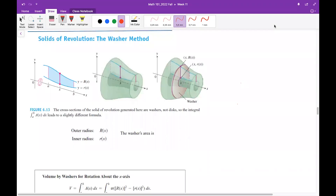This is lecture video 40 and I will explain the washer method in this lecture. It is a method to compute the volume of three-dimensional solids that are obtained by revolving some regions.